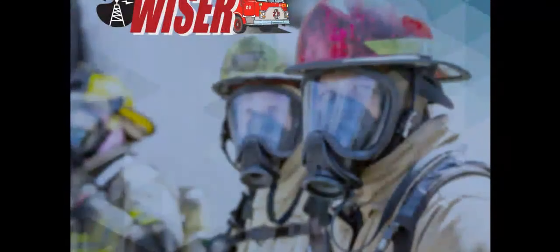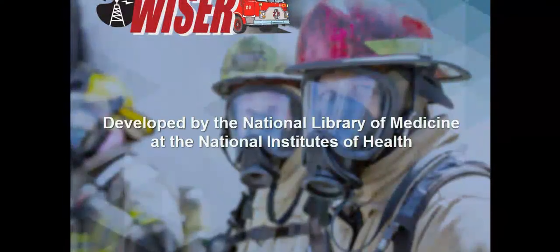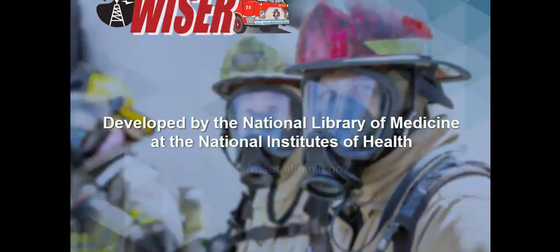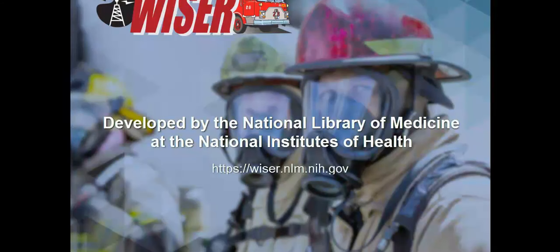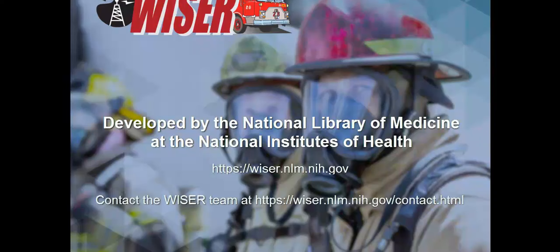WISER, developed by the National Library of Medicine at the National Institutes of Health, strives to aggregate the resources emergency responders need and provide those resources in easy-to-use ways that help protect you and the people you fearlessly protect.